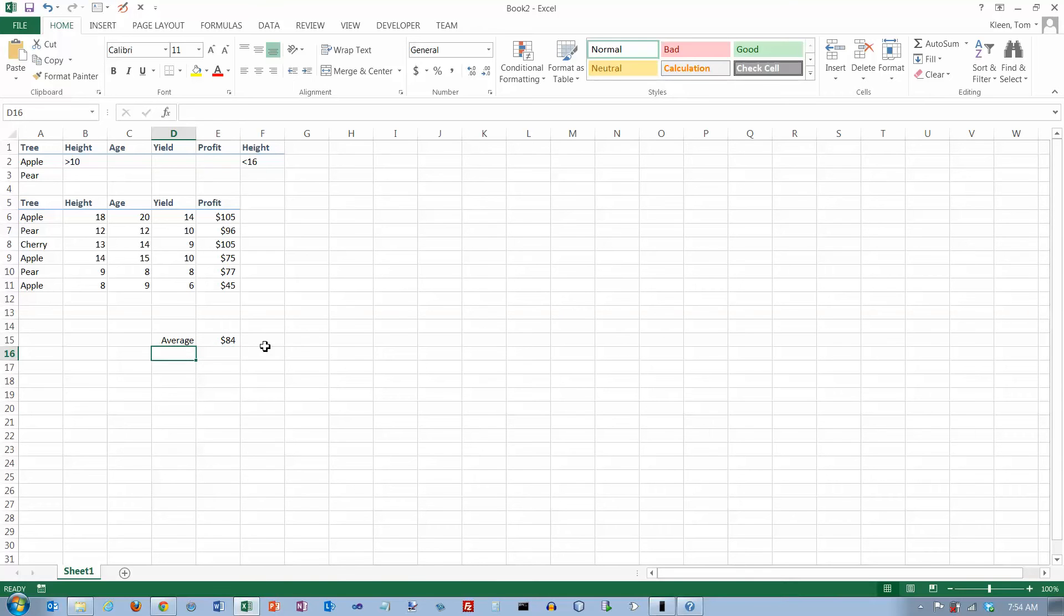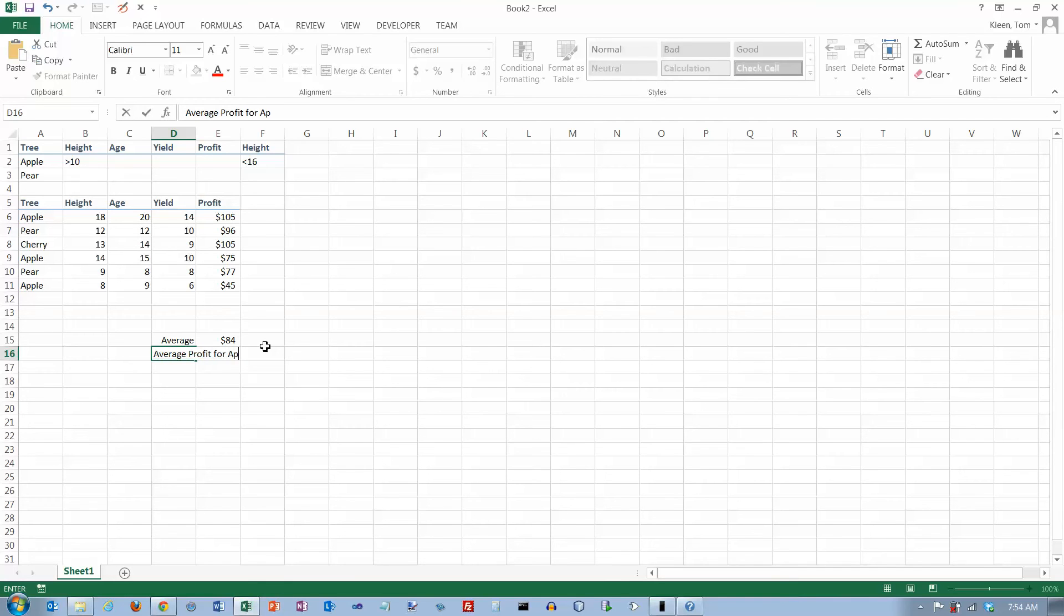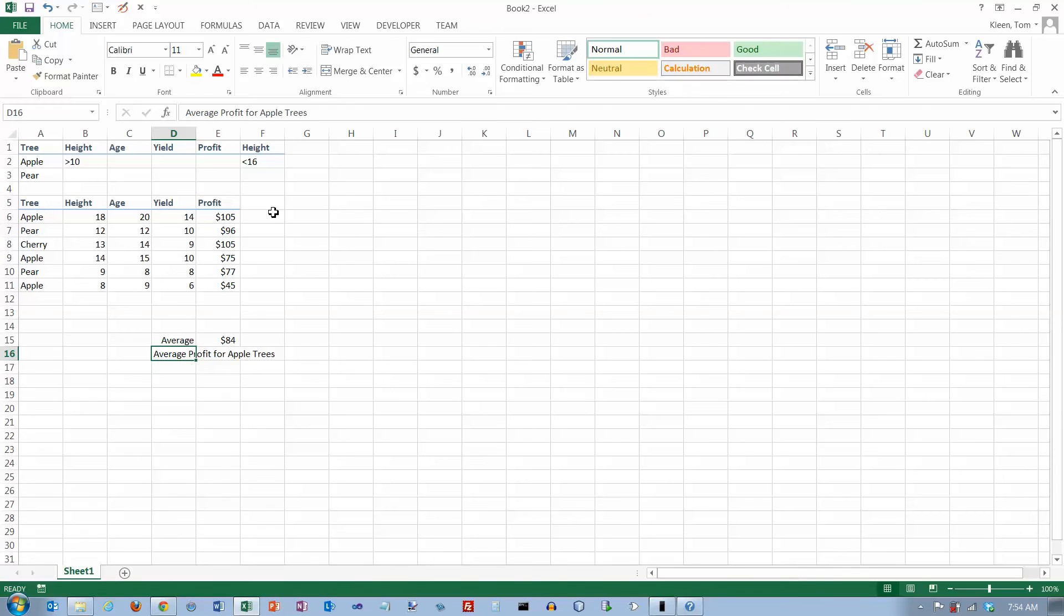Sometimes you want information a little more specific than that. You may want the average profit for apple trees. And let's go in there and let's change the alignment on that.